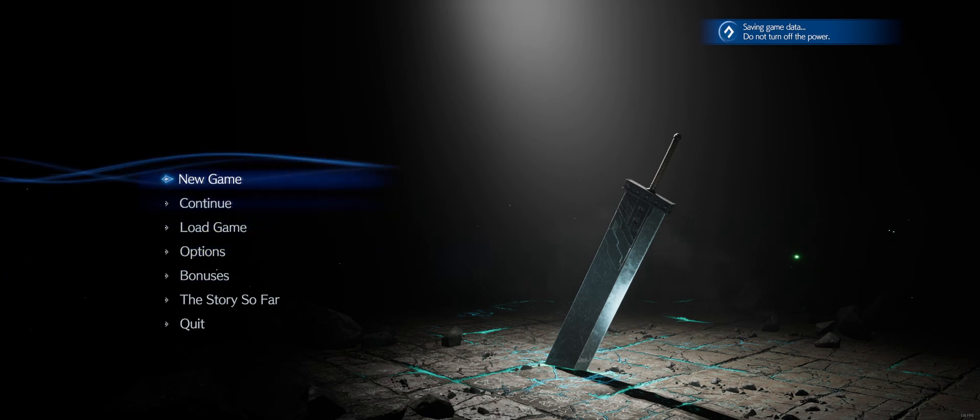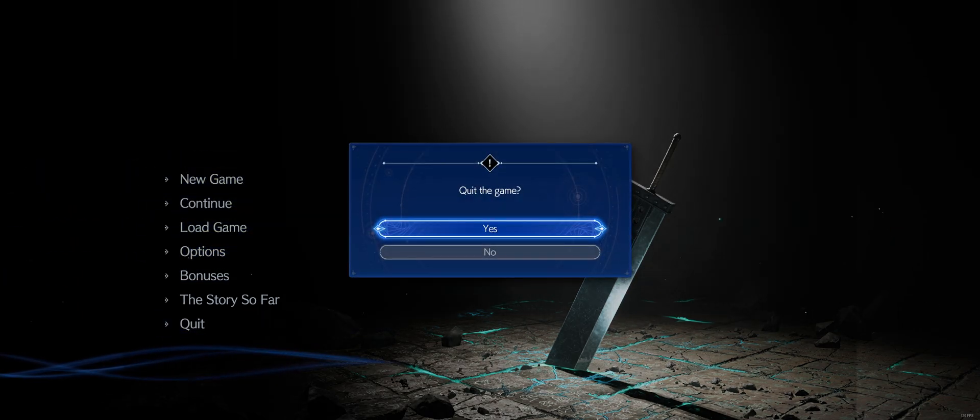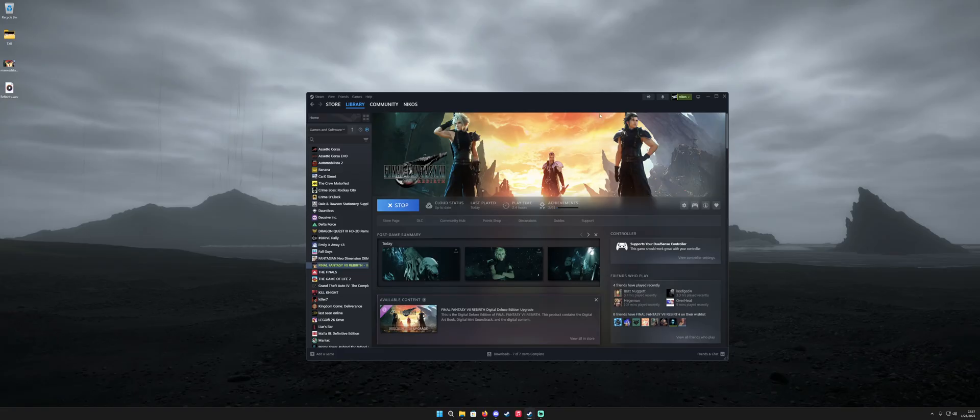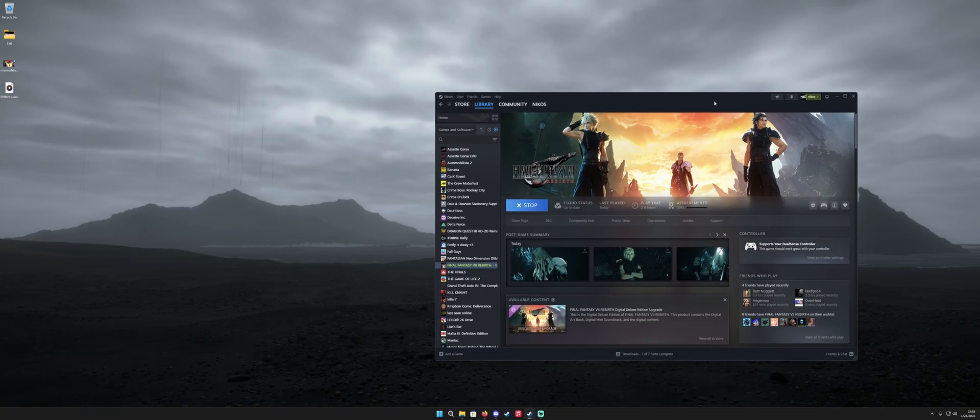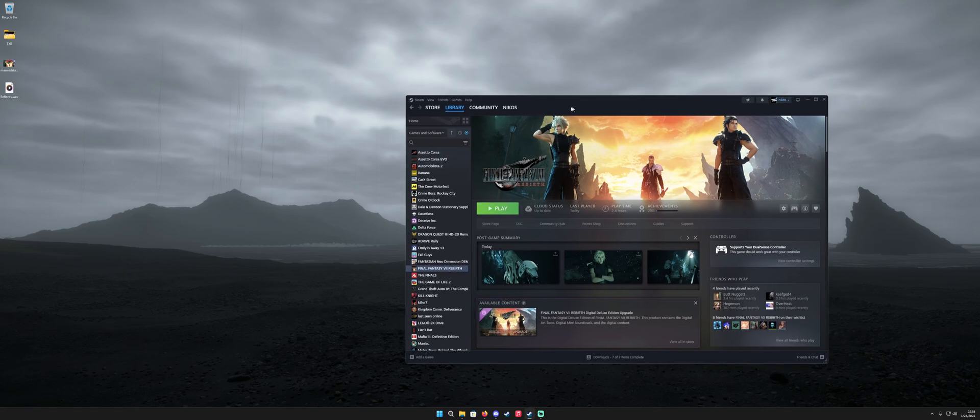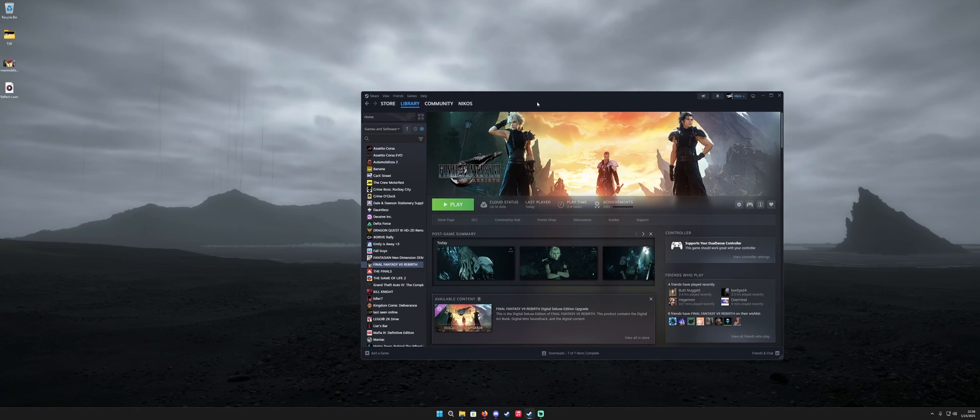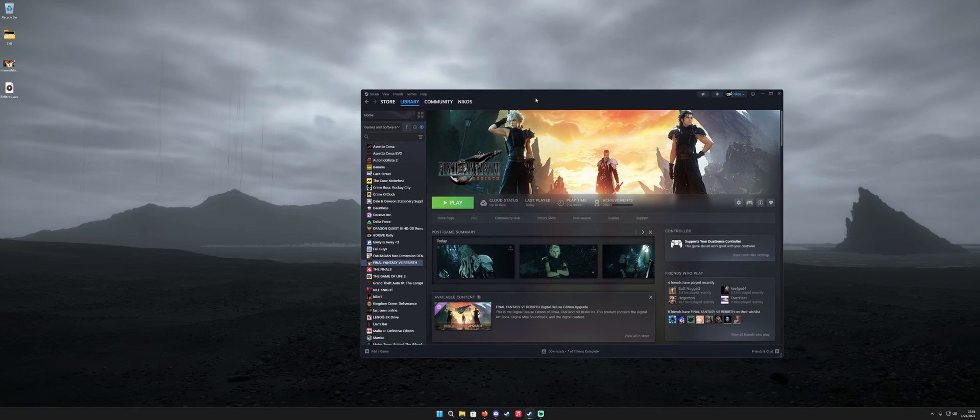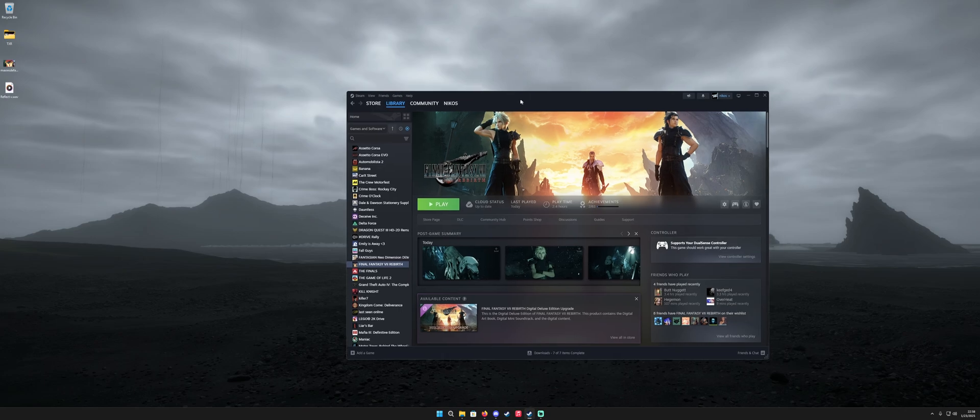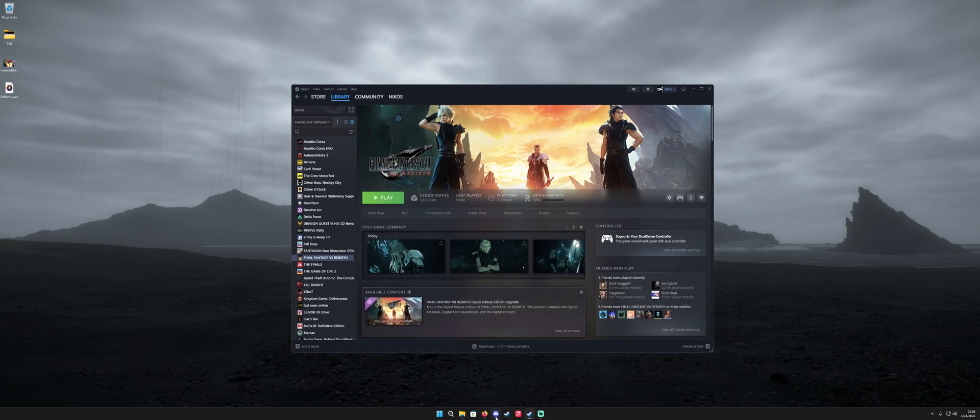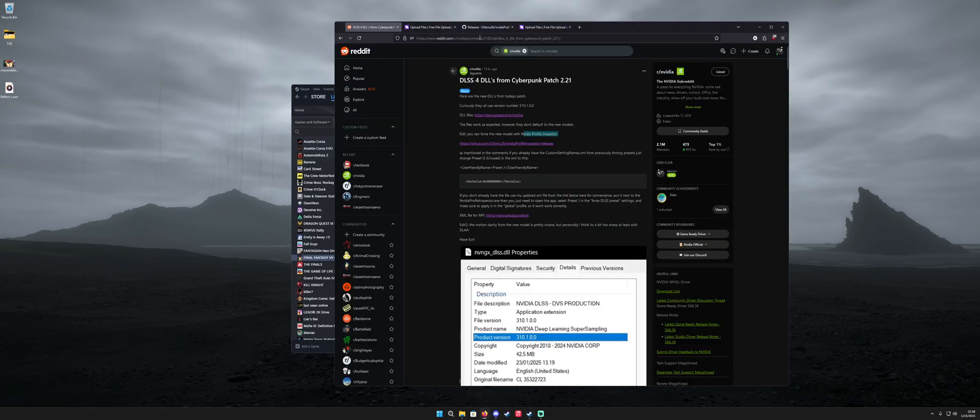Once all that's done you'll be running DLSS 4 in Final Fantasy 7 Rebirth. And this does work with other games that use DLSS as well but I don't have a complete list so your mileage is going to vary there. Just go ahead and test it out and see how it works out for you. All right hope that helped and shout out to everyone in this Reddit thread and we'll figure it out. Peace.